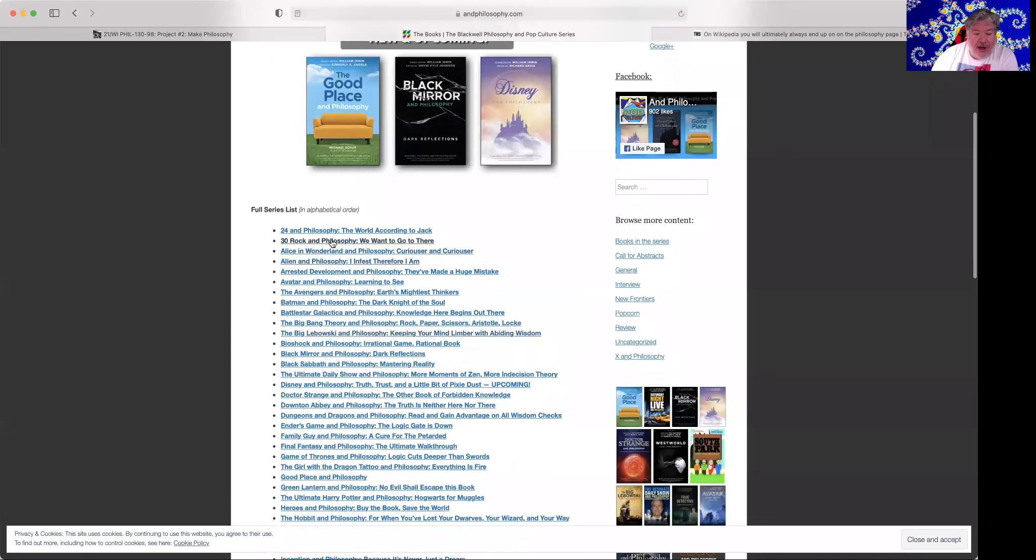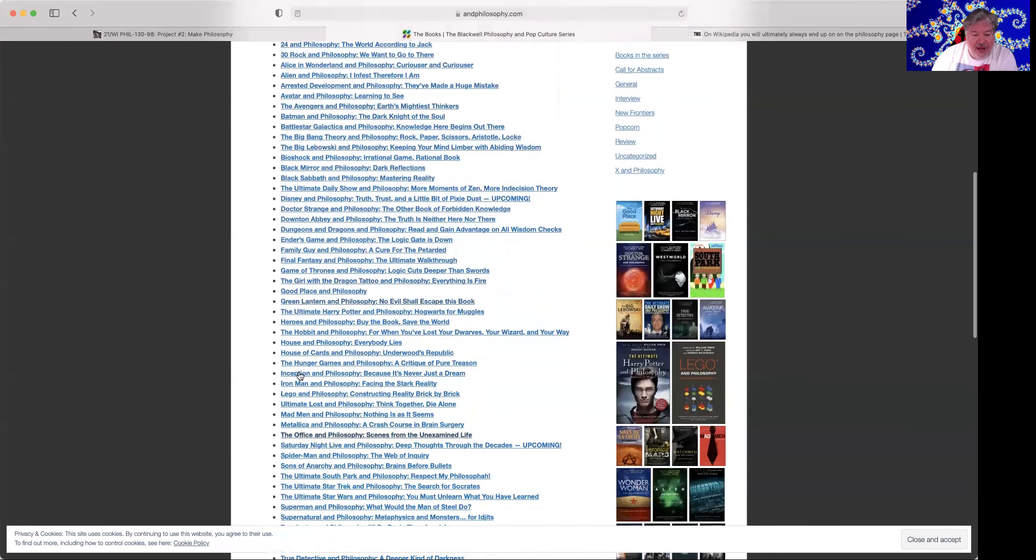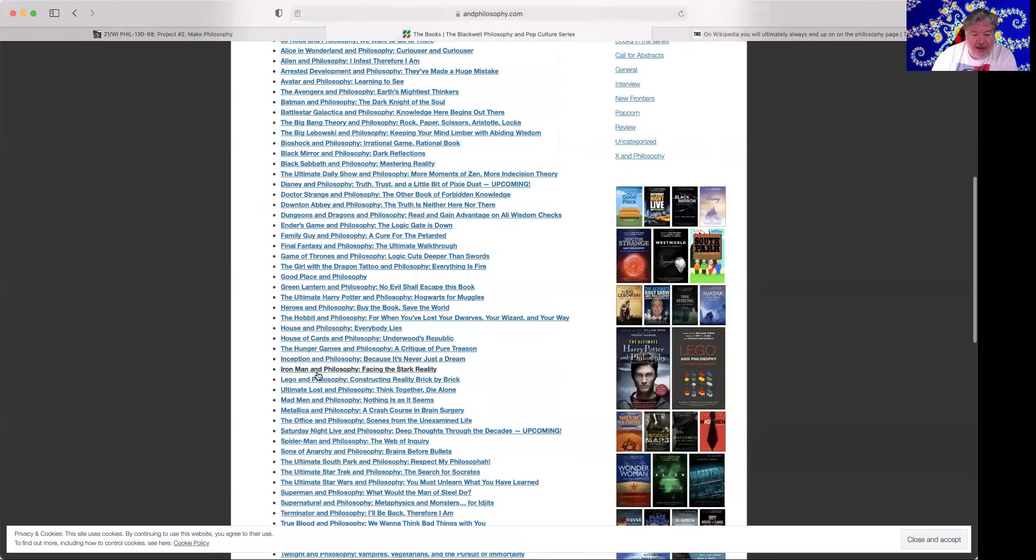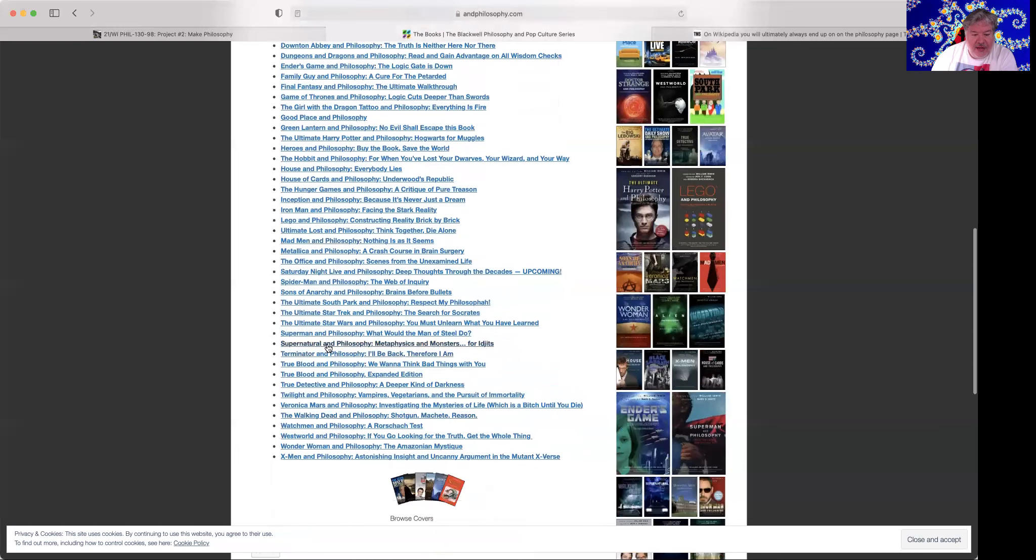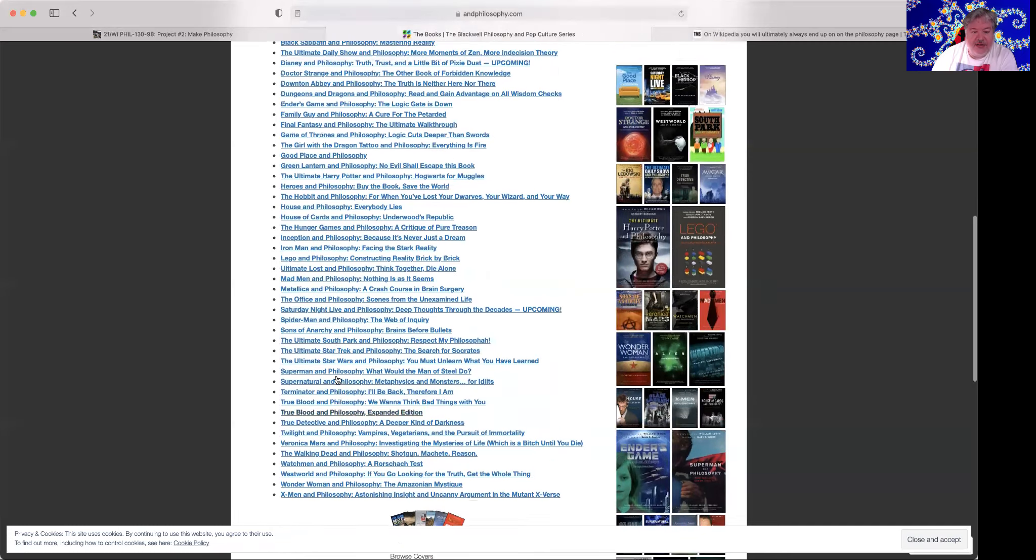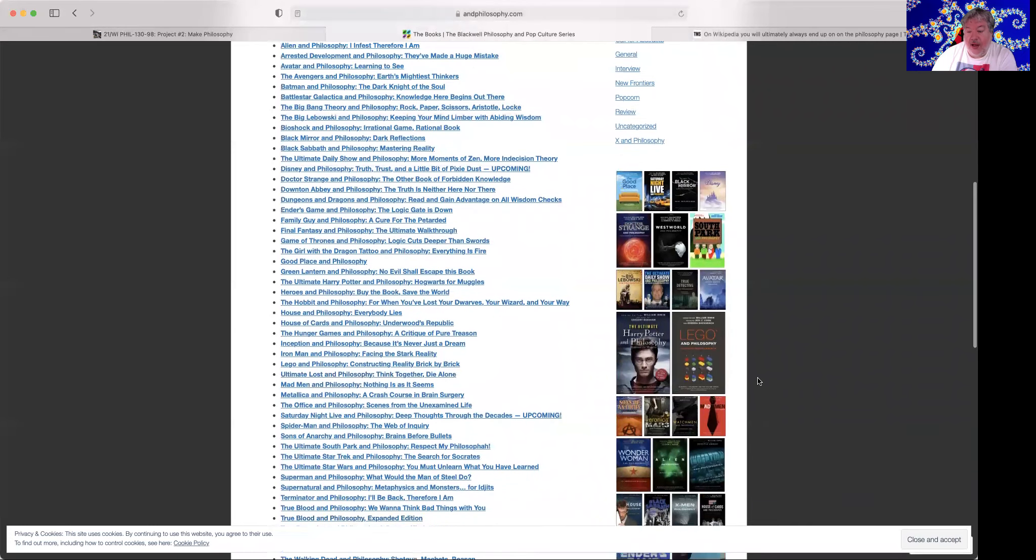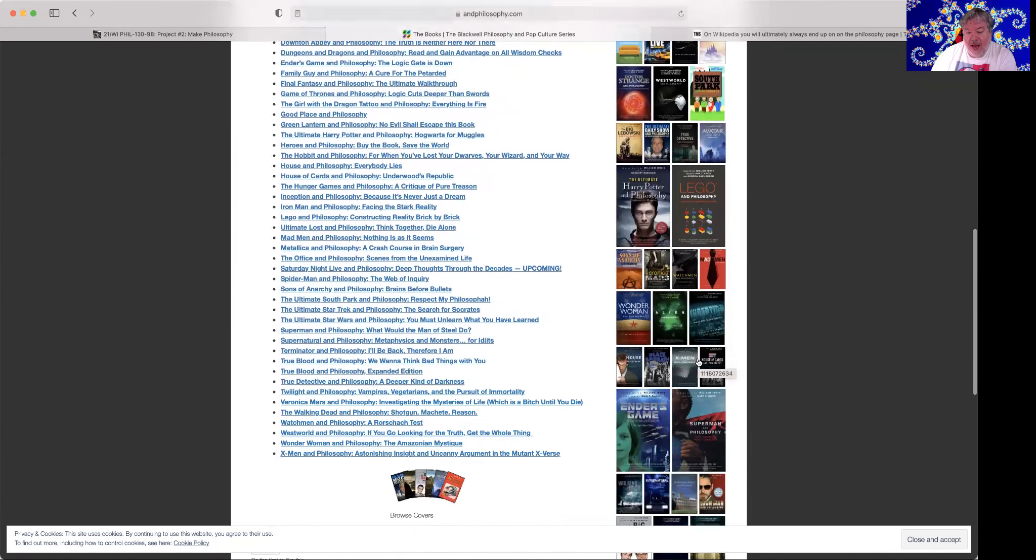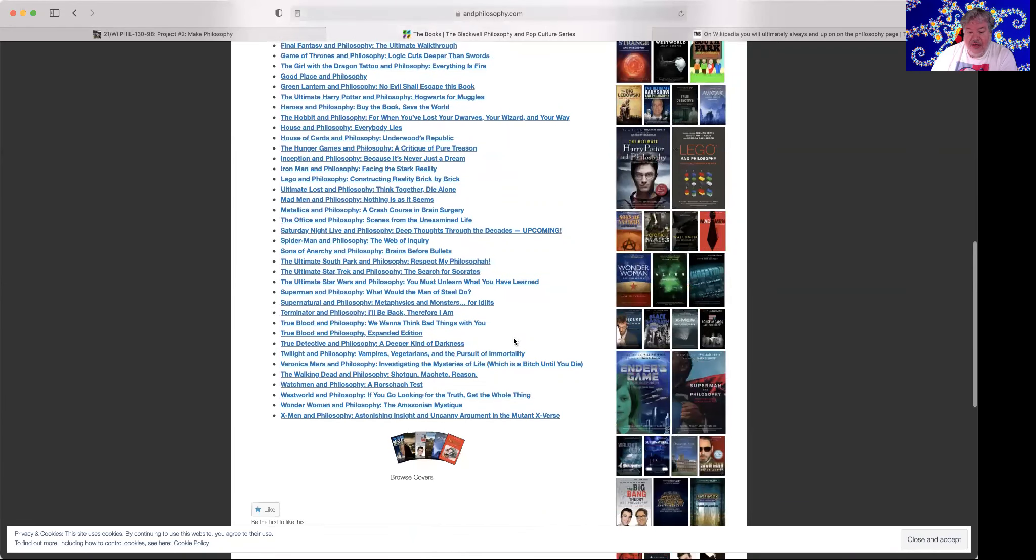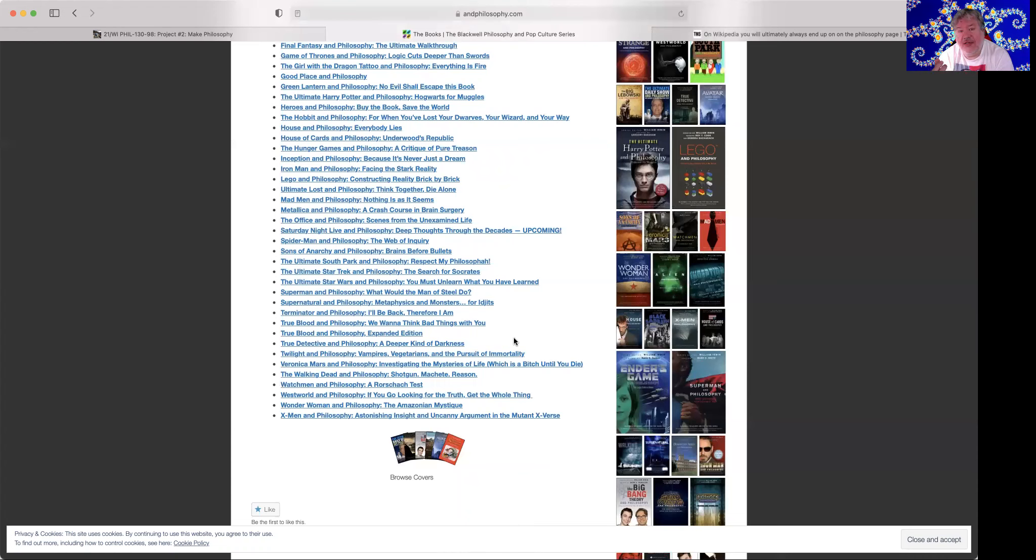30 Rock and Philosophy, Batman and Philosophy, Family Guy and Philosophy, Iron Man and Philosophy, The Terminator and Philosophy, The Walking Dead and Philosophy. Most of these are TV shows, but there are a lot more, like Legos and Philosophy or just about anything you can think of. And this isn't the only series out there like this. And the reason why I'm pointing these out to you is because what this shows you is that you can do anything you love, anything you focus on, and you can apply philosophy to it.